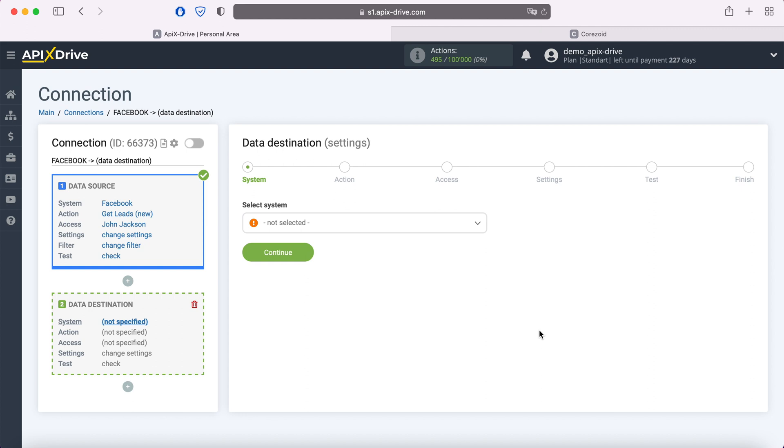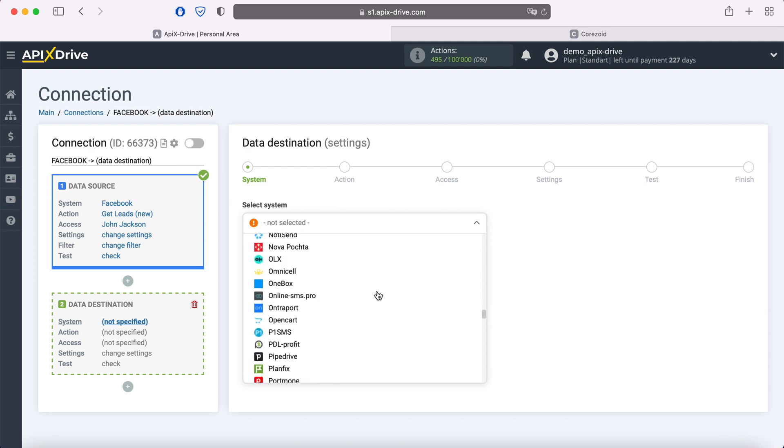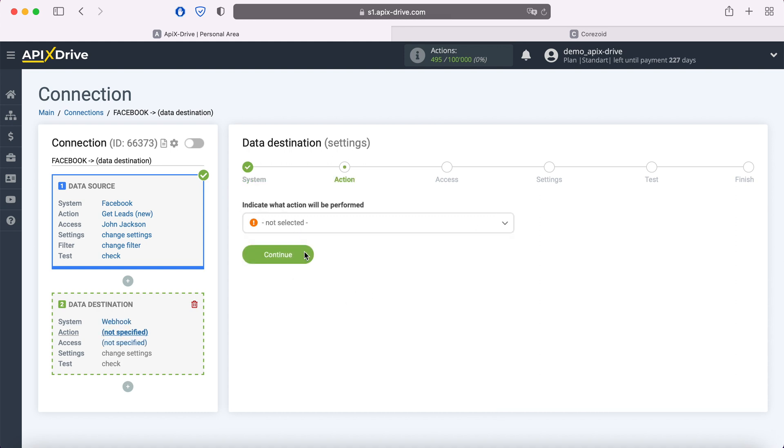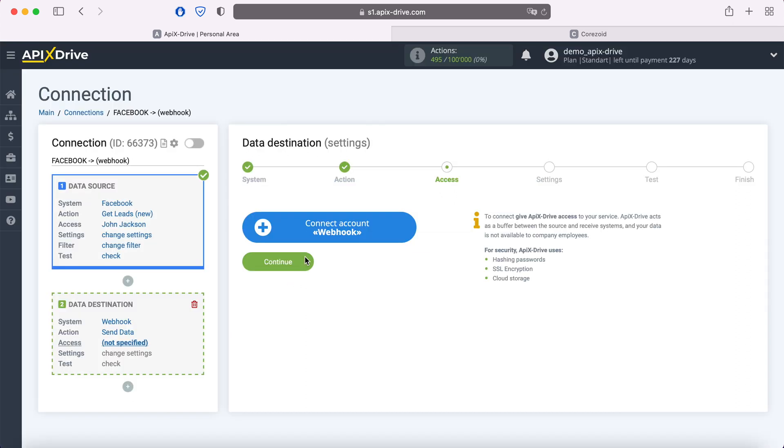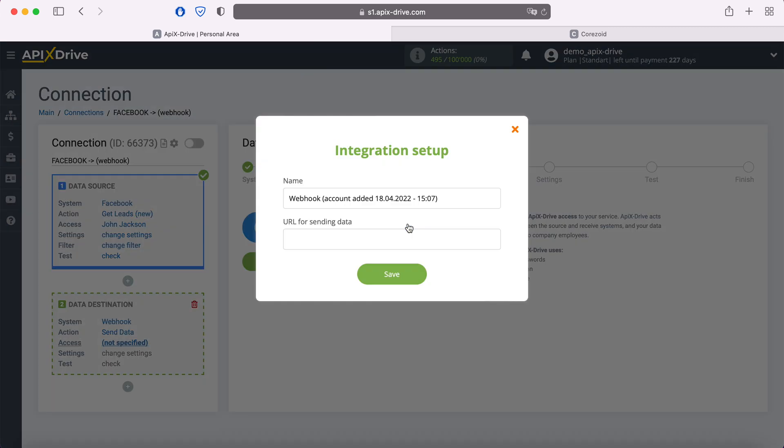Select webhook as the data receiving system. Next, you need to select an action. At this stage, you need to connect your system via webhook to the Apix Drive system. Webhook is a universal way to transfer data. In order to connect, in this window you need to specify the URL for sending data, that is, the link to which Apix Drive will send data from Facebook. In order to get this link, you need to check with the support of the system to which you want to transfer data, whether it's possible to receive data via webhook, and how exactly this can be configured.